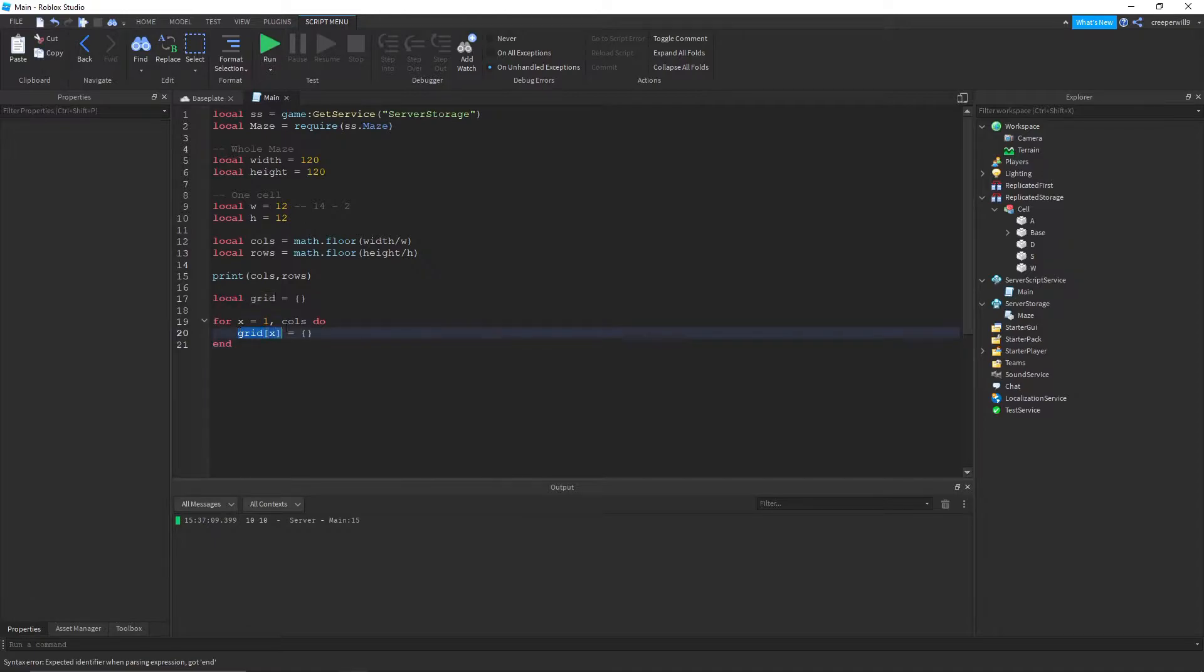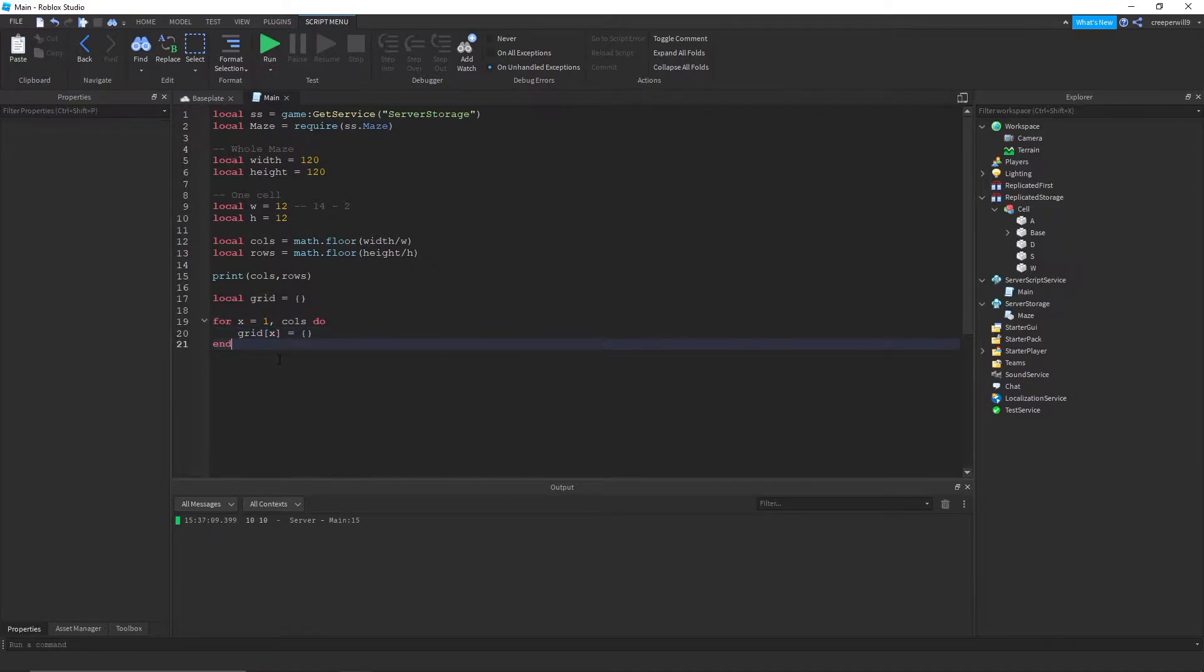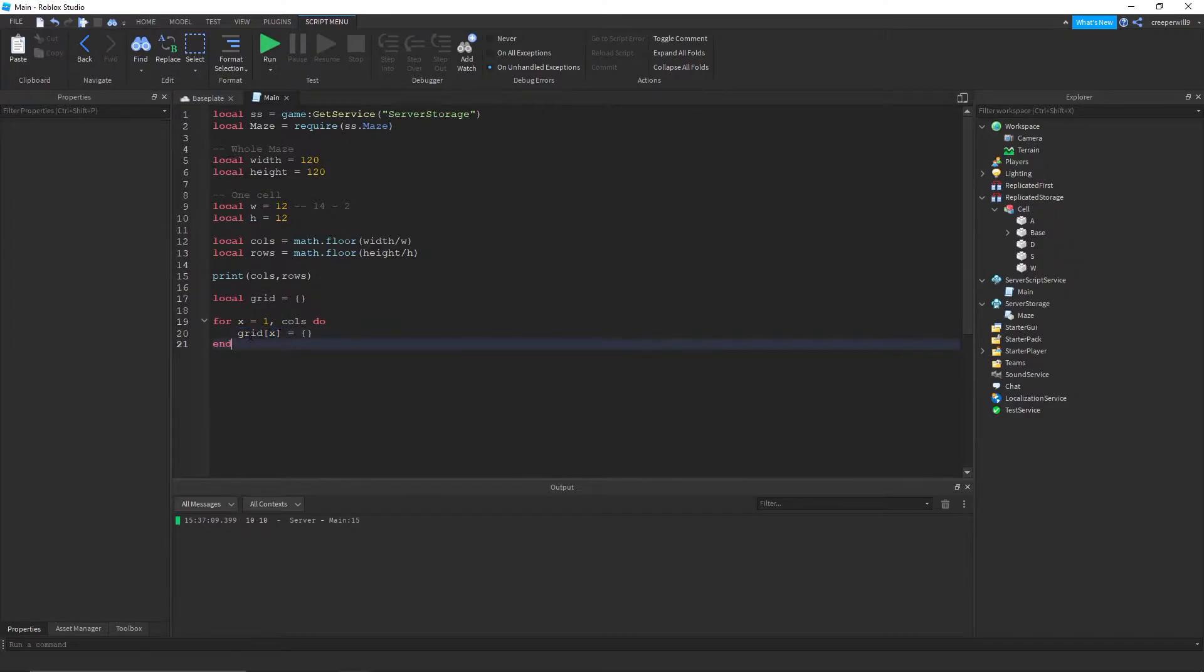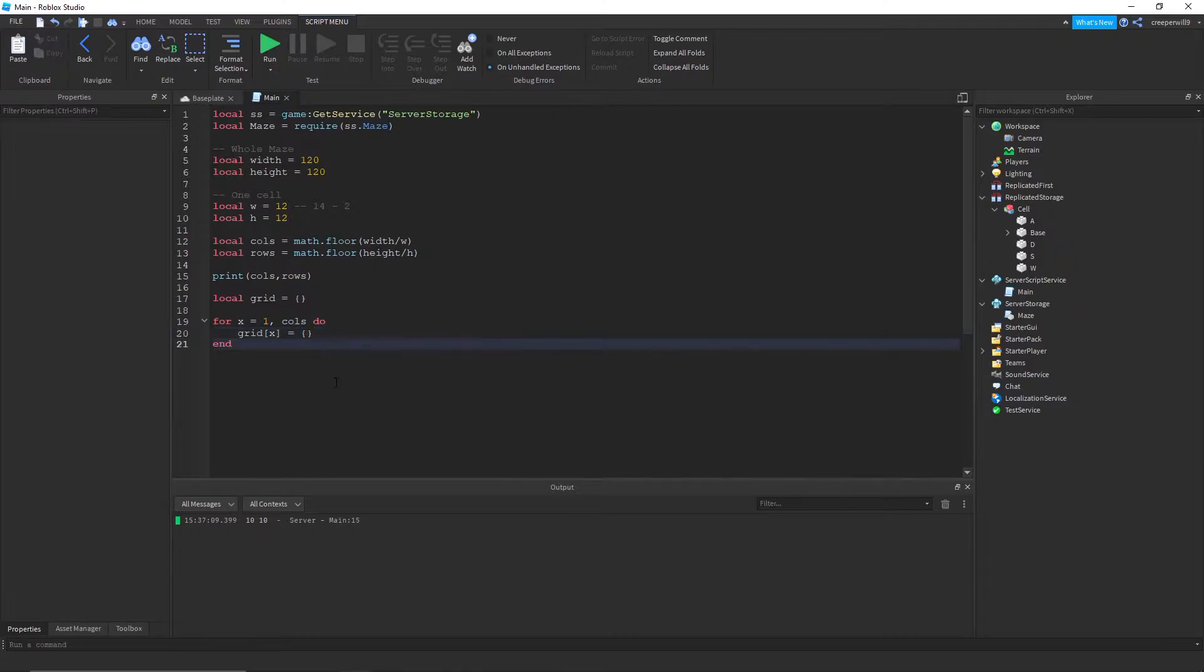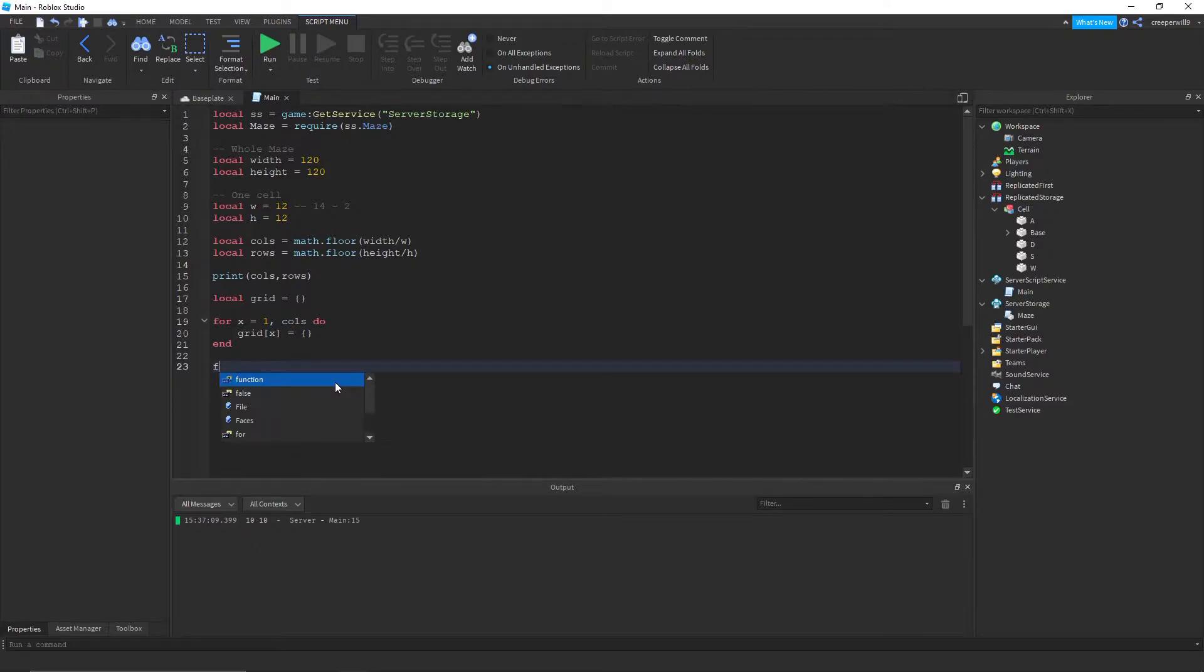So it's kind of like we're making the x-axis of the whole maze and we're setting it to well possible y values. You'll understand eventually.